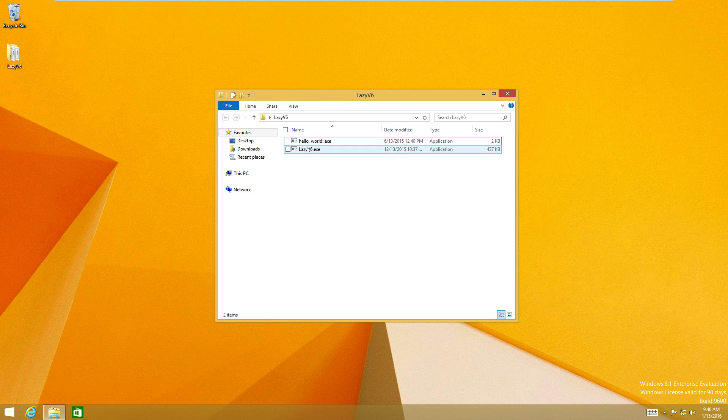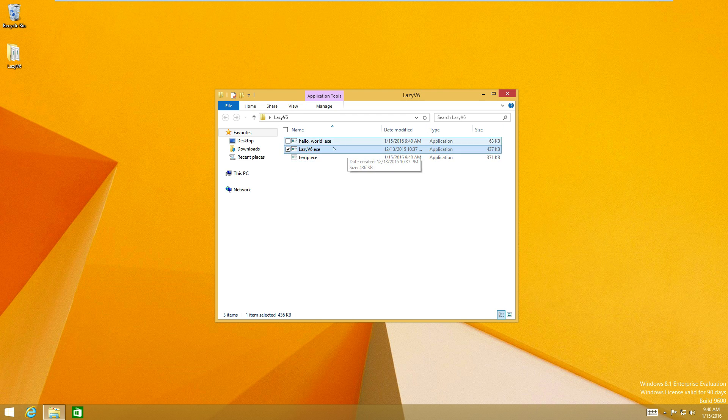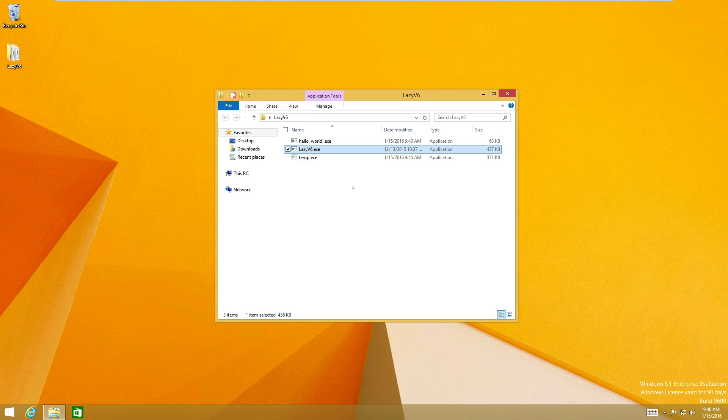So we'll go ahead and run the virus. Take a look at the file size here, increases to 68 kilobytes and creates a hidden temporary file that eventually gets deleted.